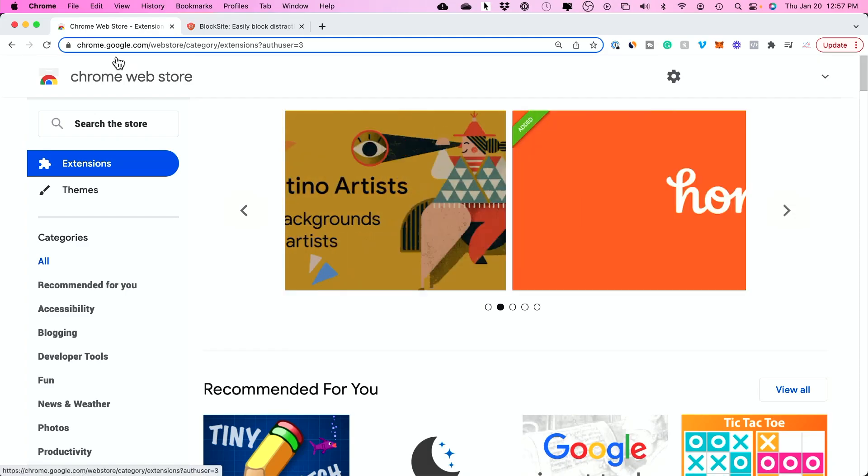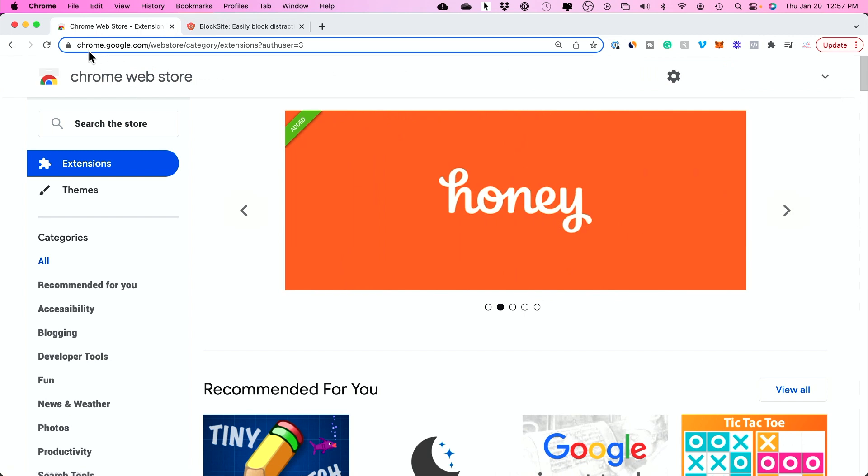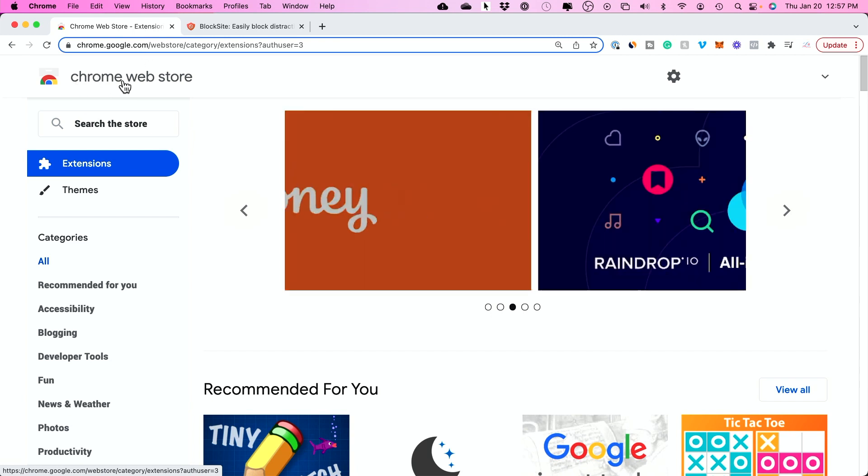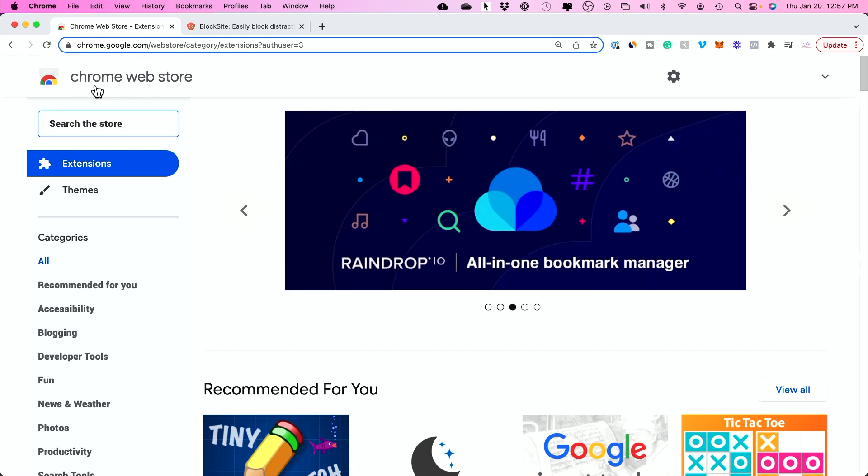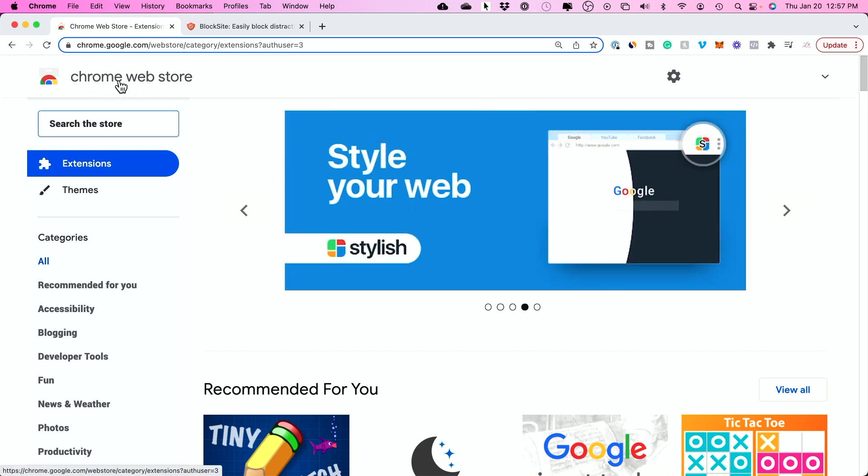I'll show you both. The very first option: if you go to chrome.google.com, you will come to the Chrome web store. You could also just search in Google for Chrome extensions.